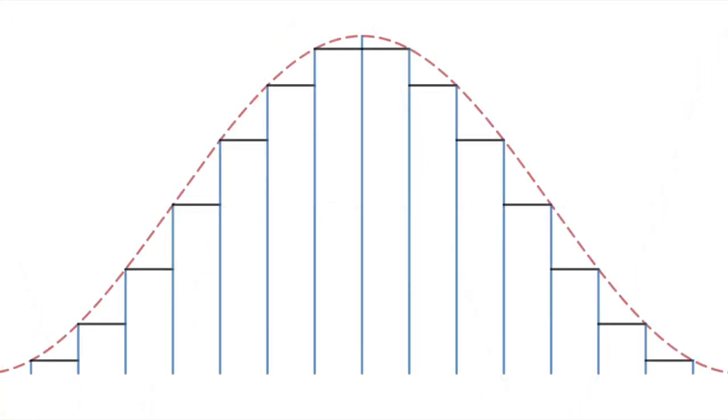And now imagine that someone made a staircase to go up and down the hill. If we graphed the staircase with the previous graph, it would look like this. The graph of the staircase is not a continuous graph because there is an abrupt change from one step to another.